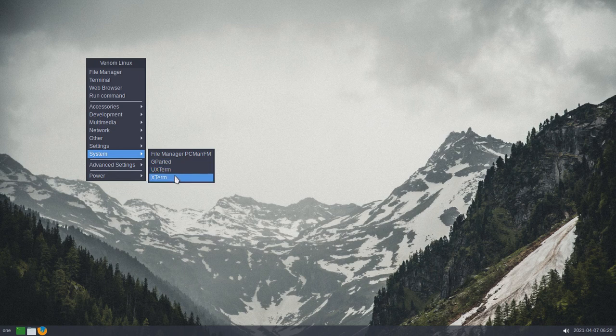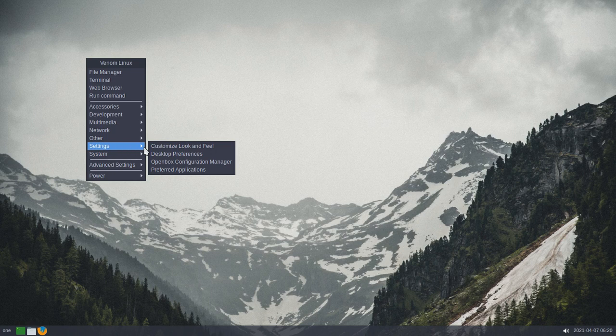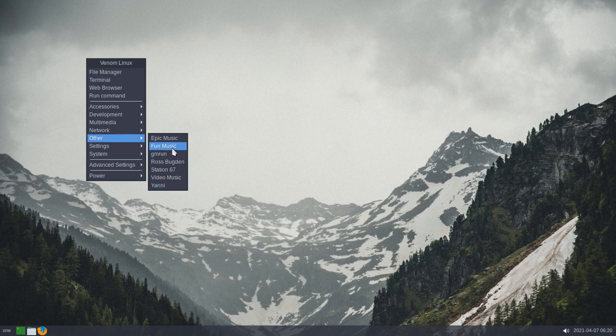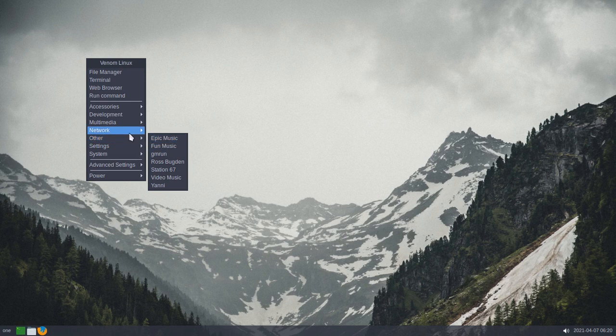And it's got PCMAN FM, Gparted. The only terminals are Xterm and UXterm, and a few settings here. That's all my stuff right there that I'm using FF Play in order to play my music collections.